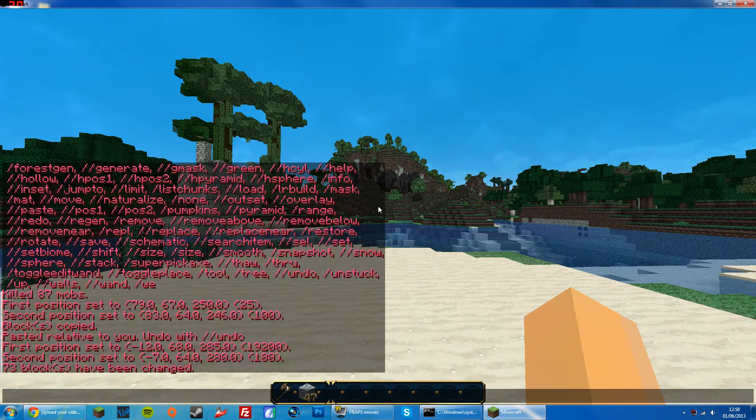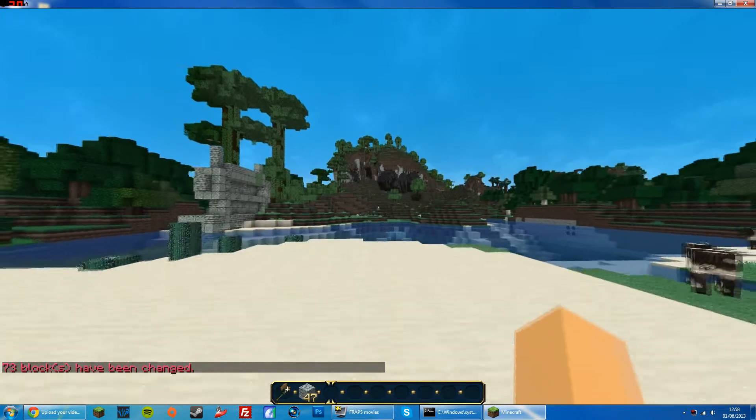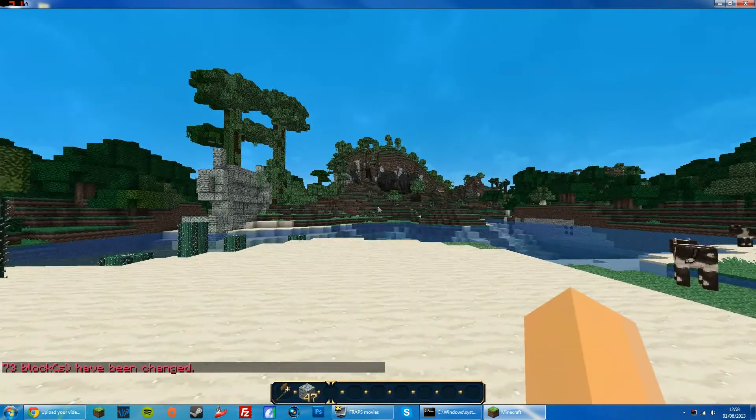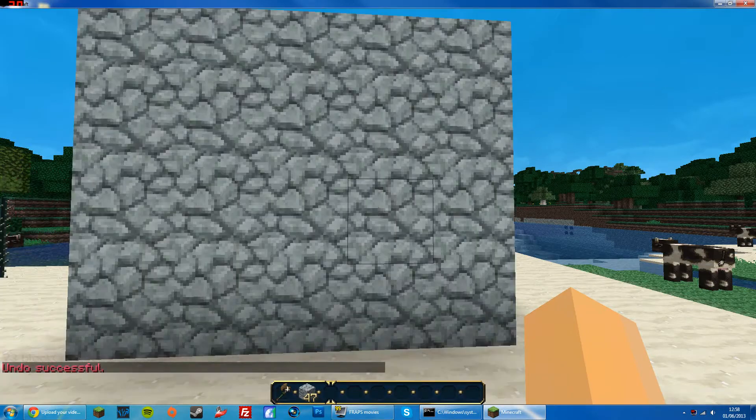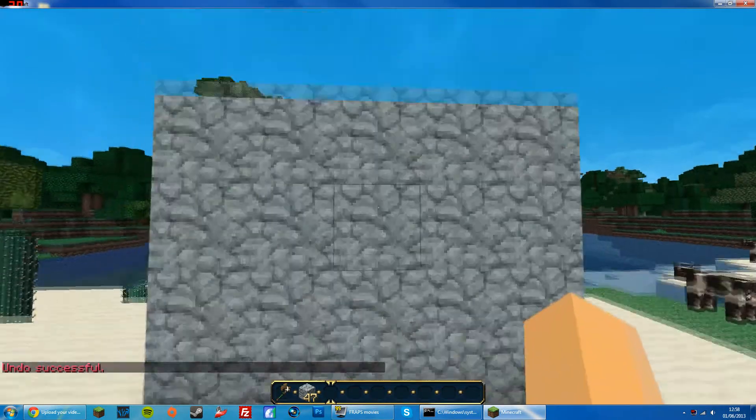You've also got the //undo command. So if I want to get back my house, I do //undo. There we go — I've got my house back.